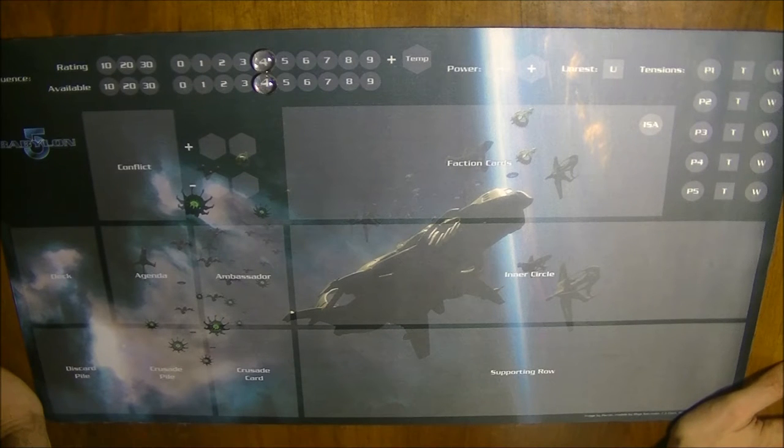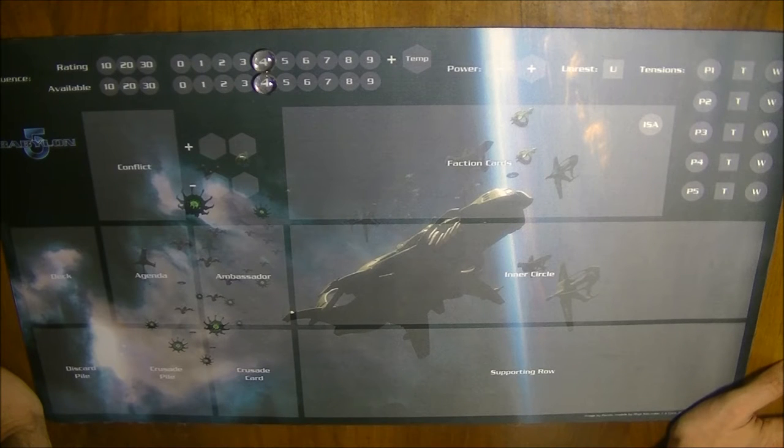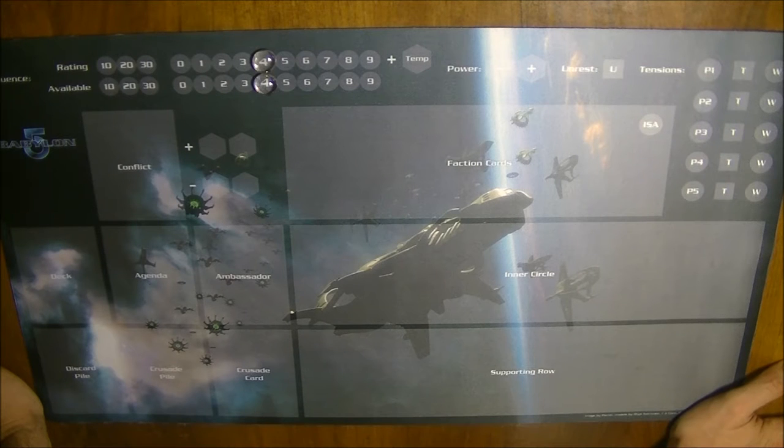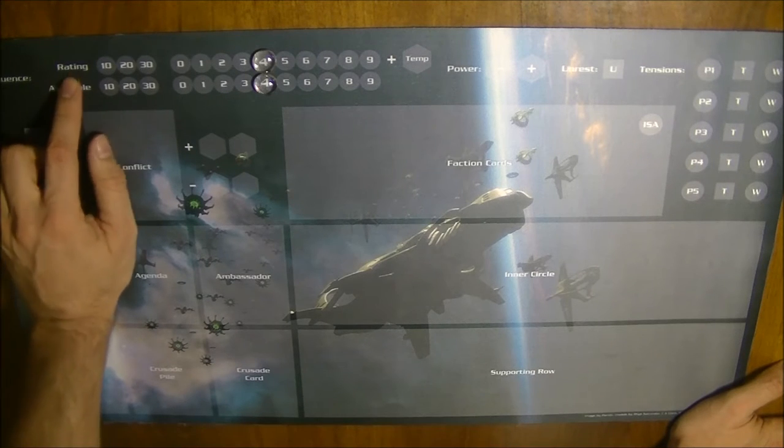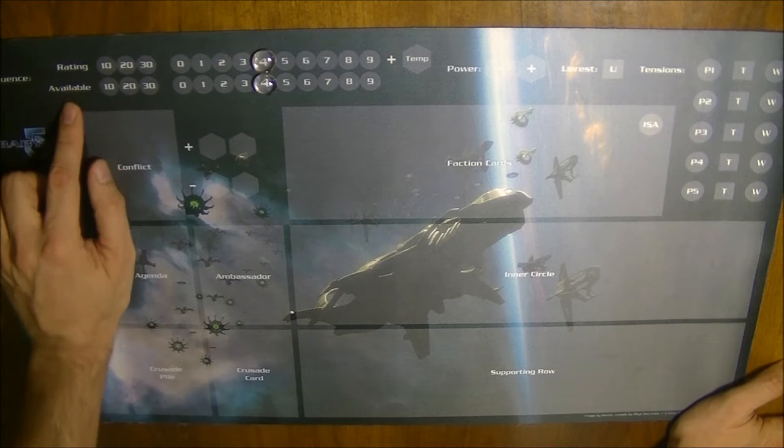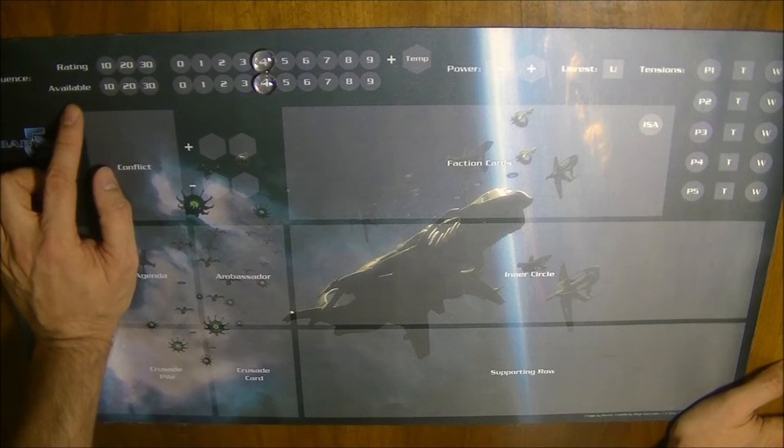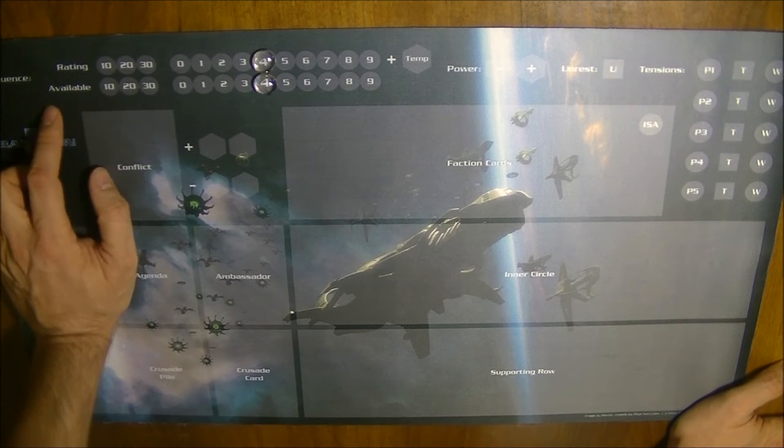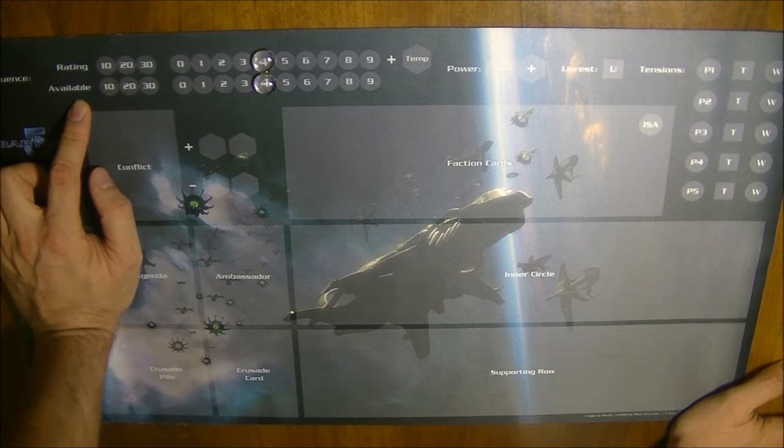Influence is the main currency in the game of Babylon 5. You begin the game with four influences. There is an influence rating and there is an influence status or influence pool which is available to you every round.